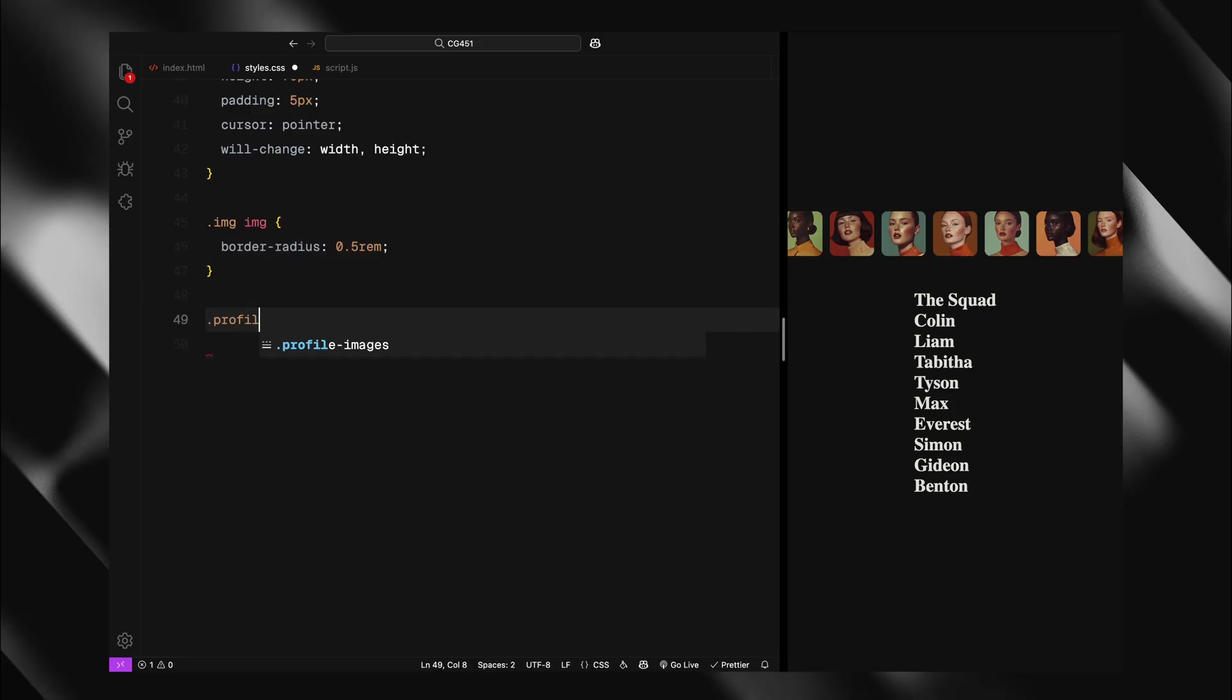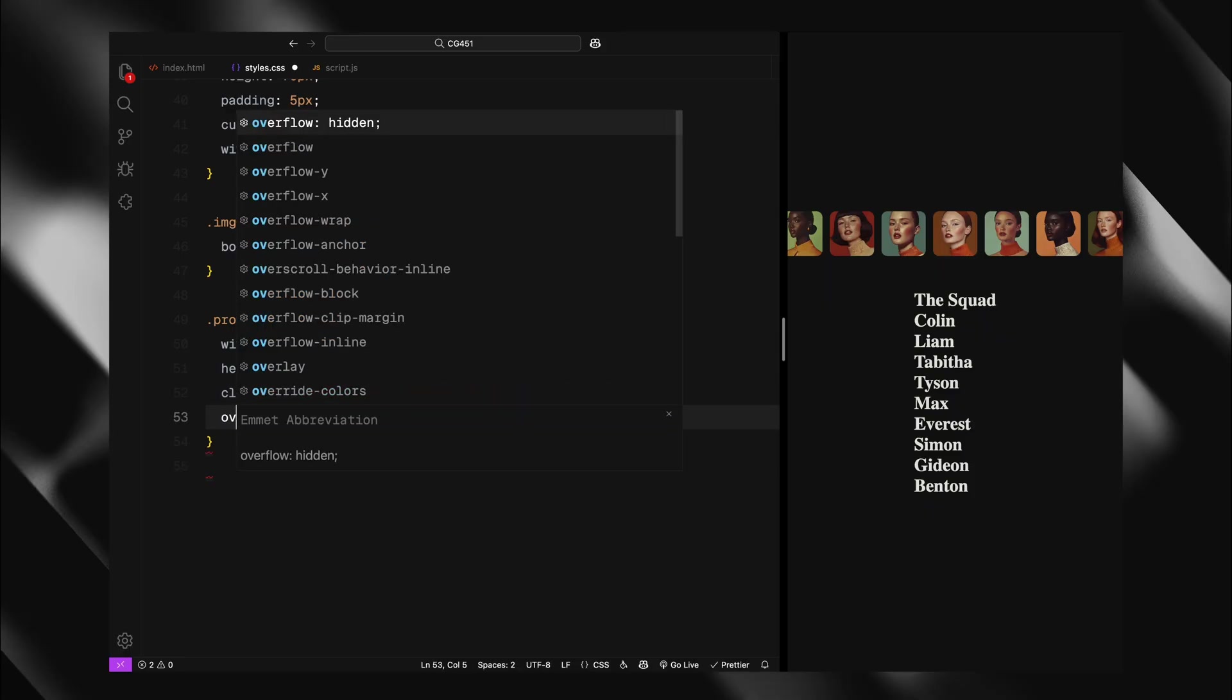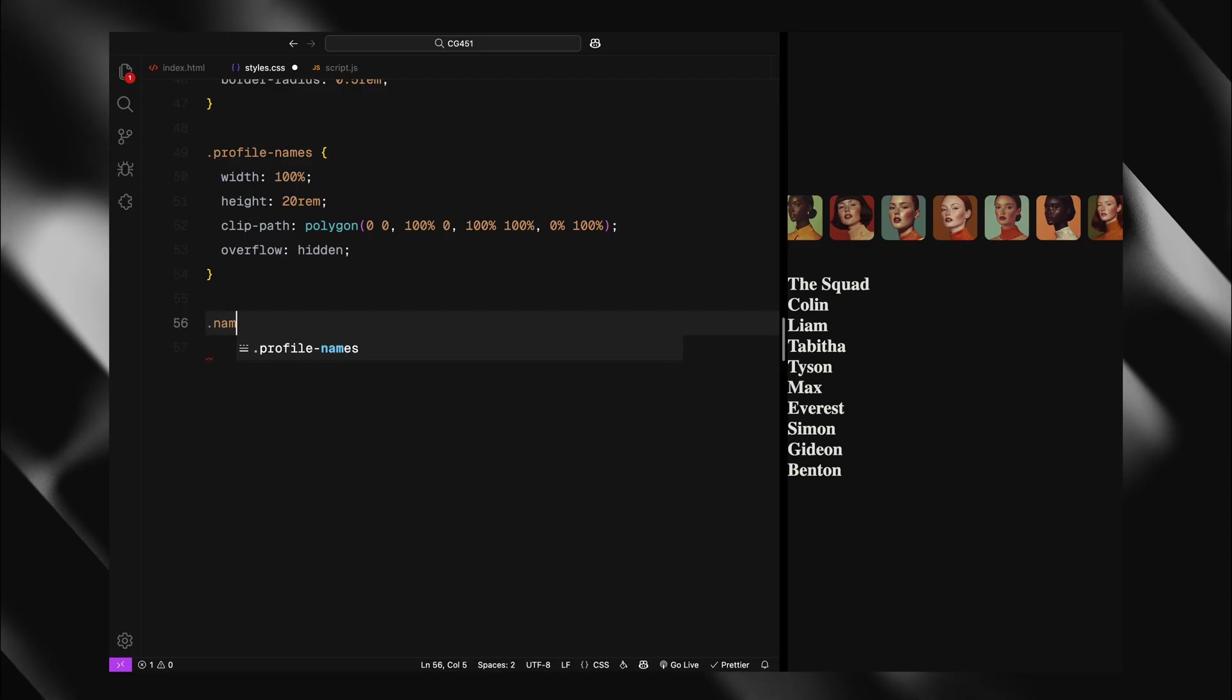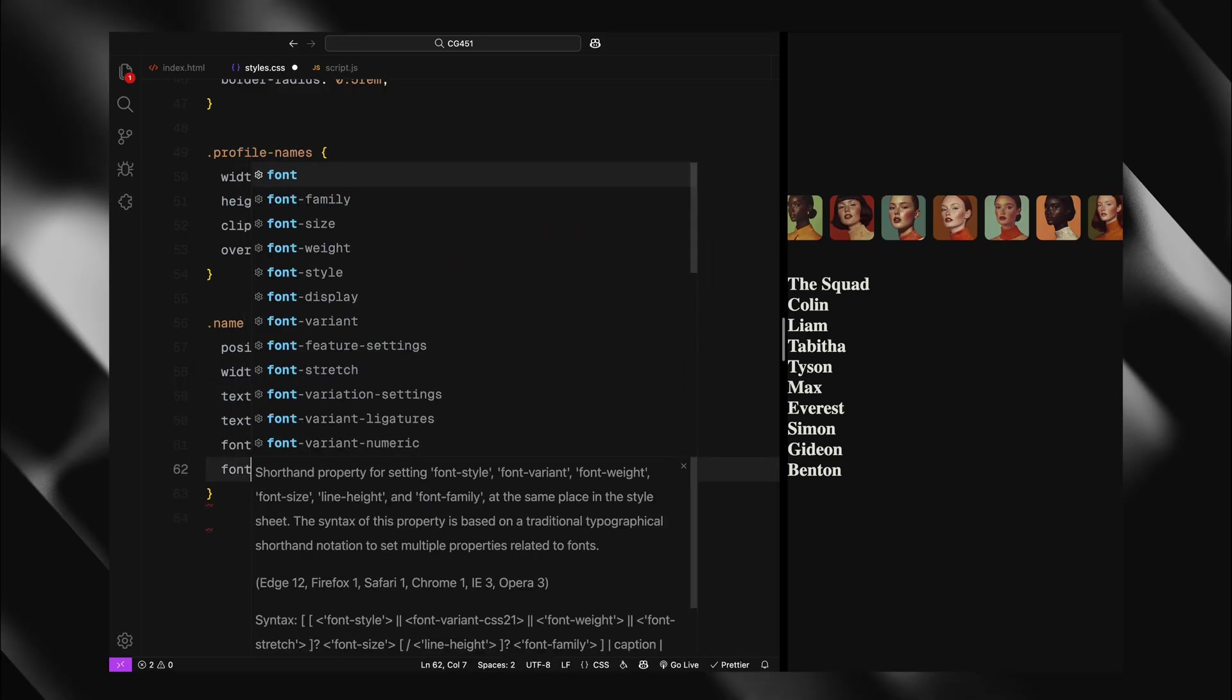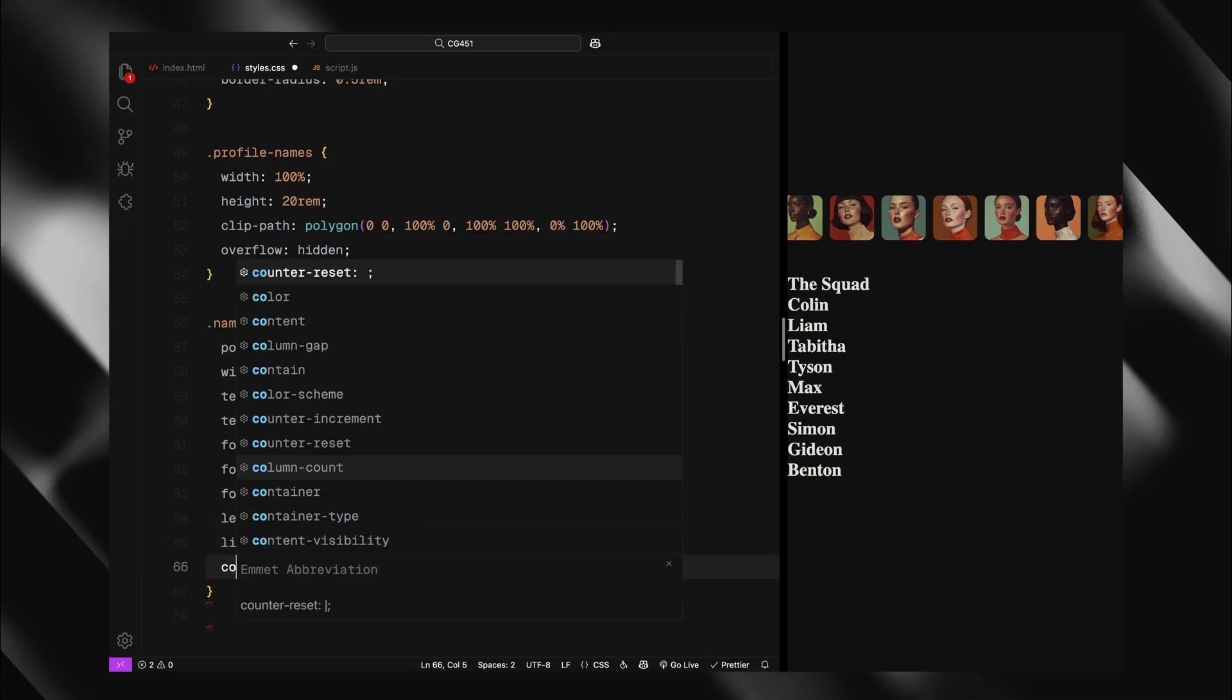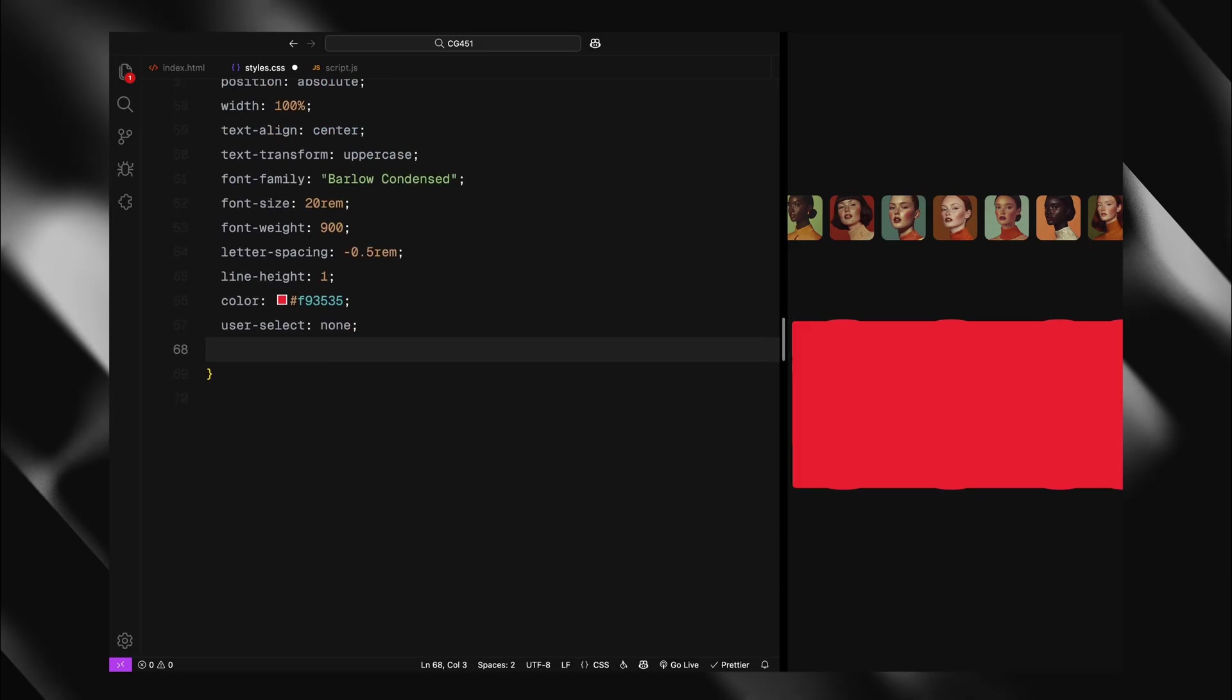Now, for the profile names container, this is where it gets interesting. I'll set a fixed height for this wrapper and use clip path to create a rectangular clipping area. This ensures our text animations only appear within bounds. For the H1 elements, I'll position them absolutely, make them full width, center aligned and use our custom font at a massive font size, same as the container height. I'll set them to uppercase with tight letter spacing and a red color.